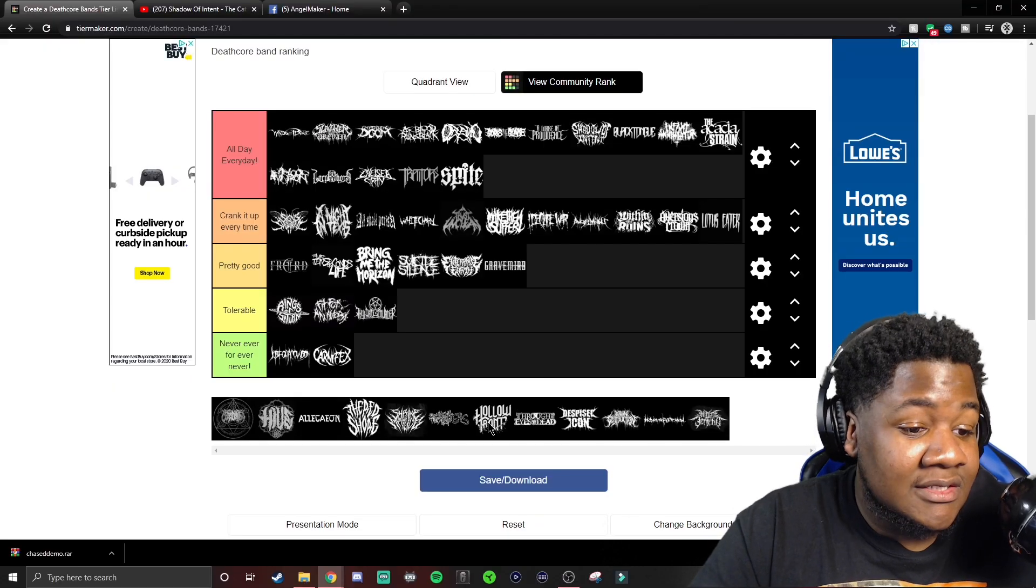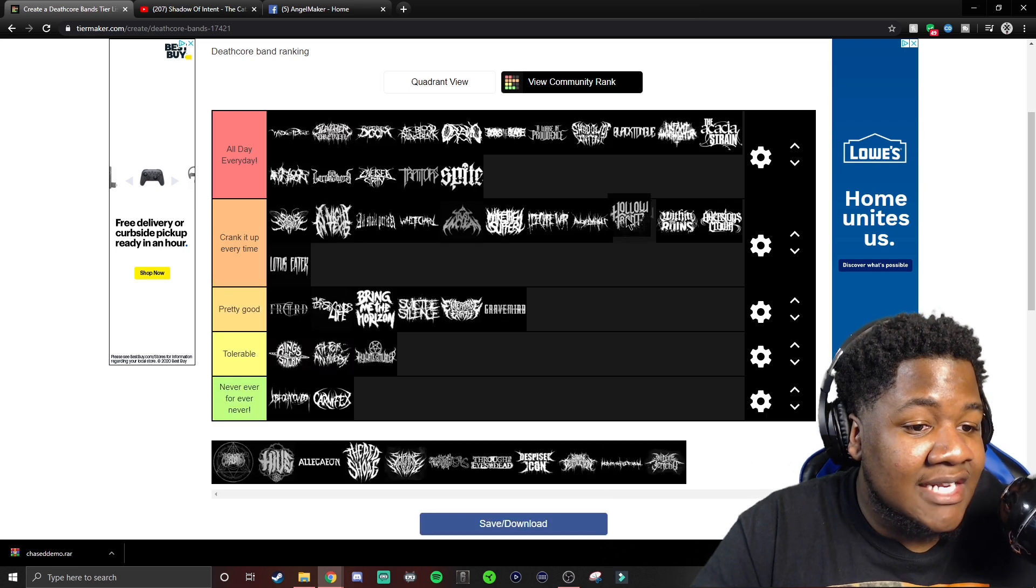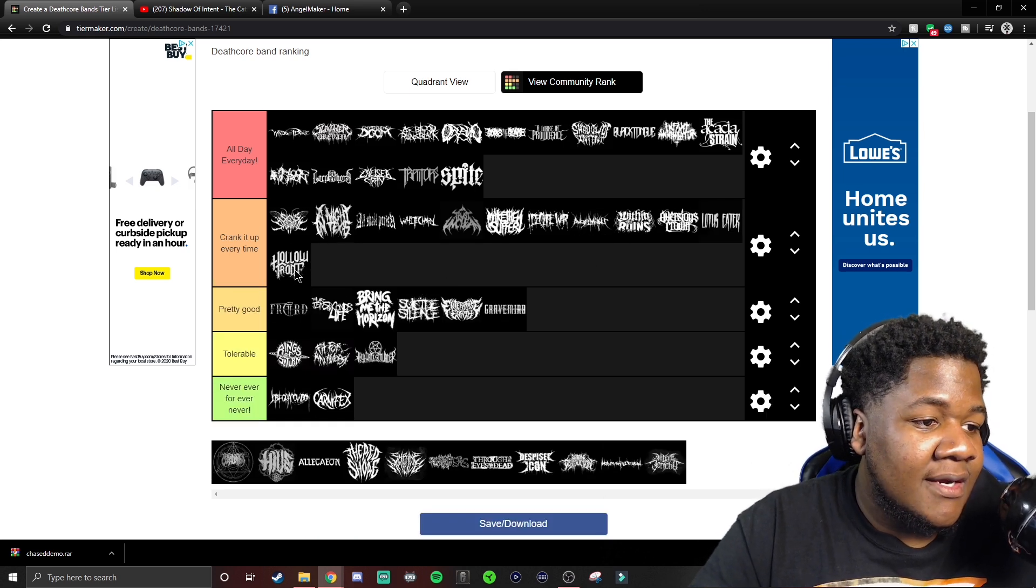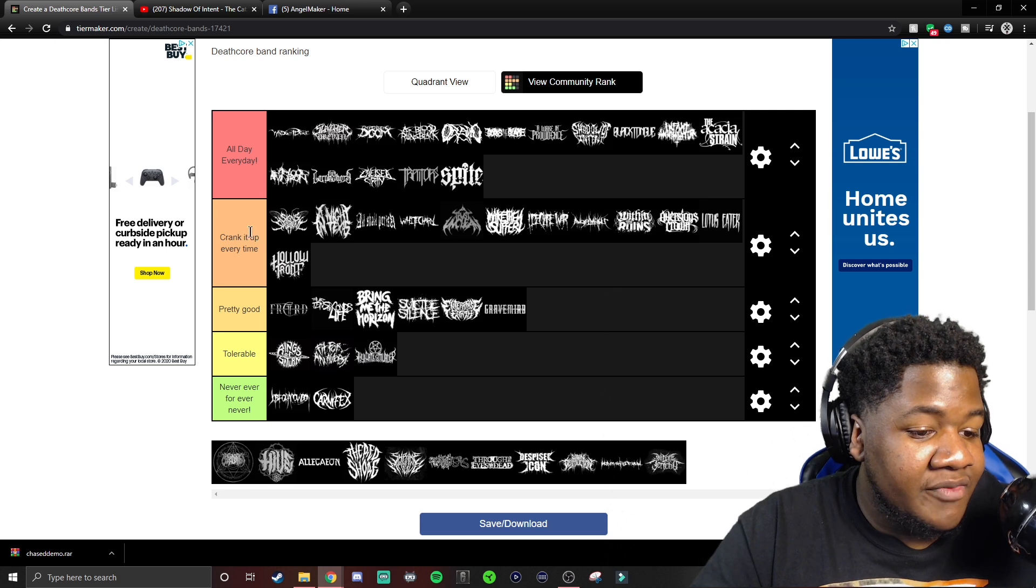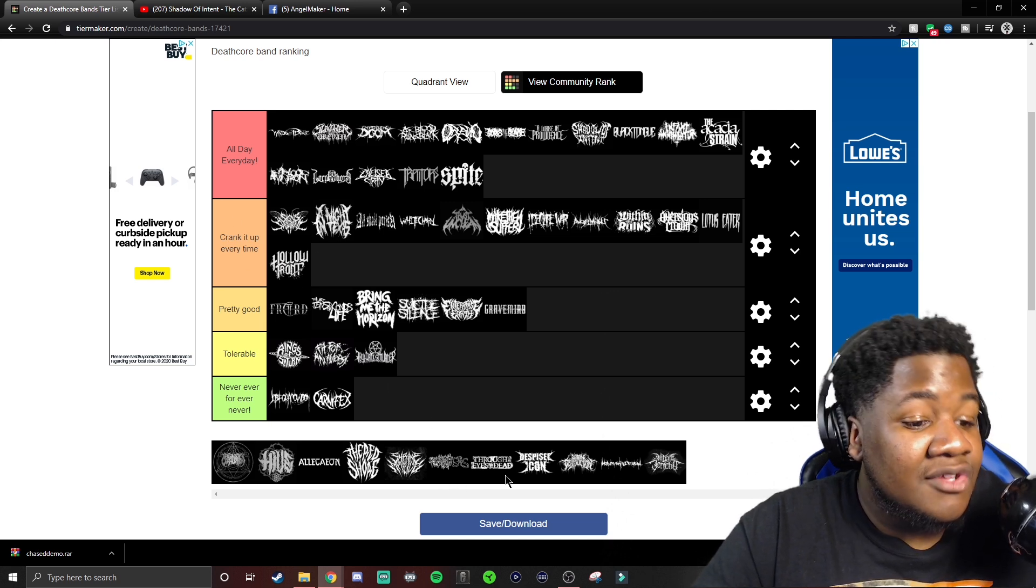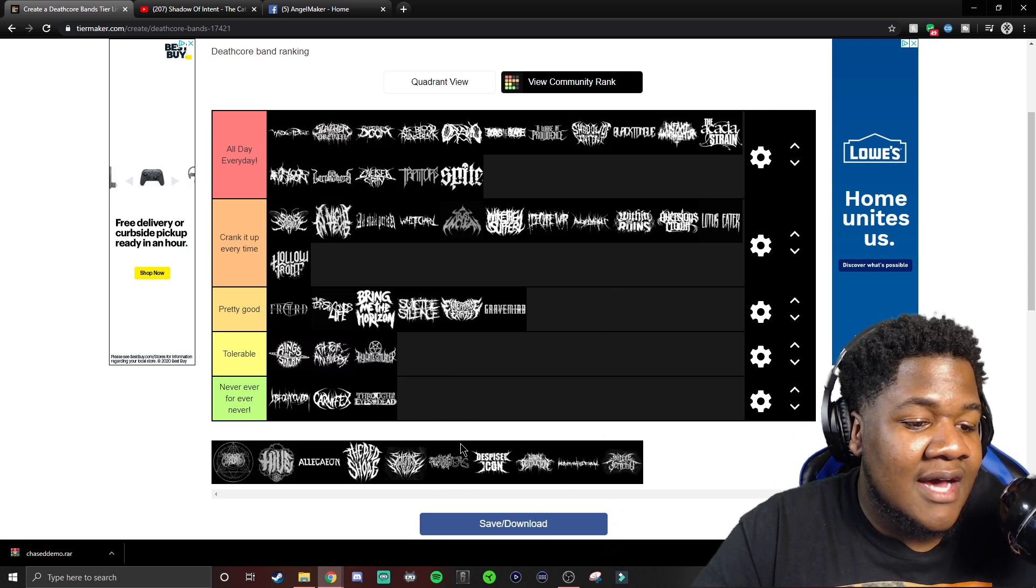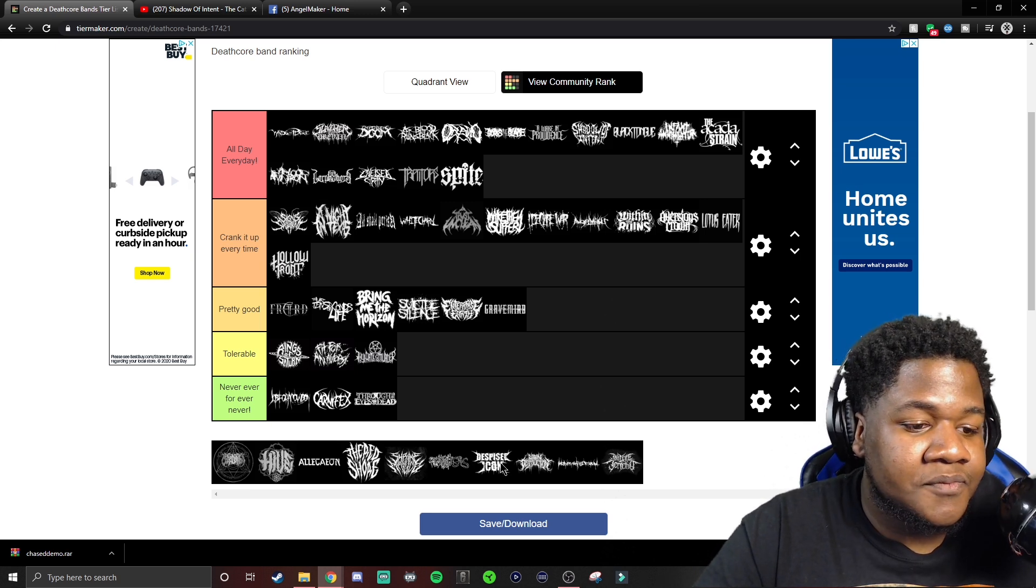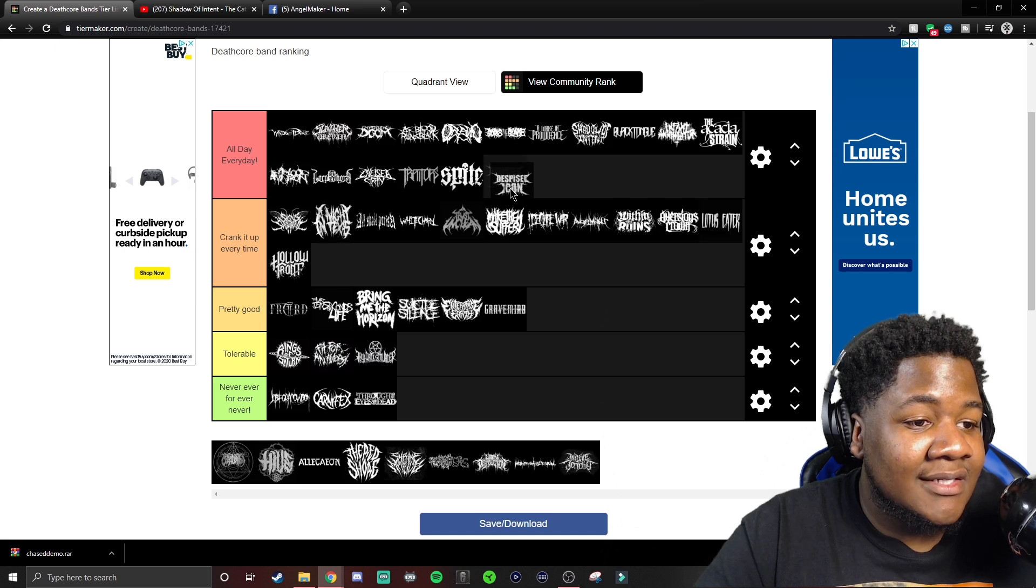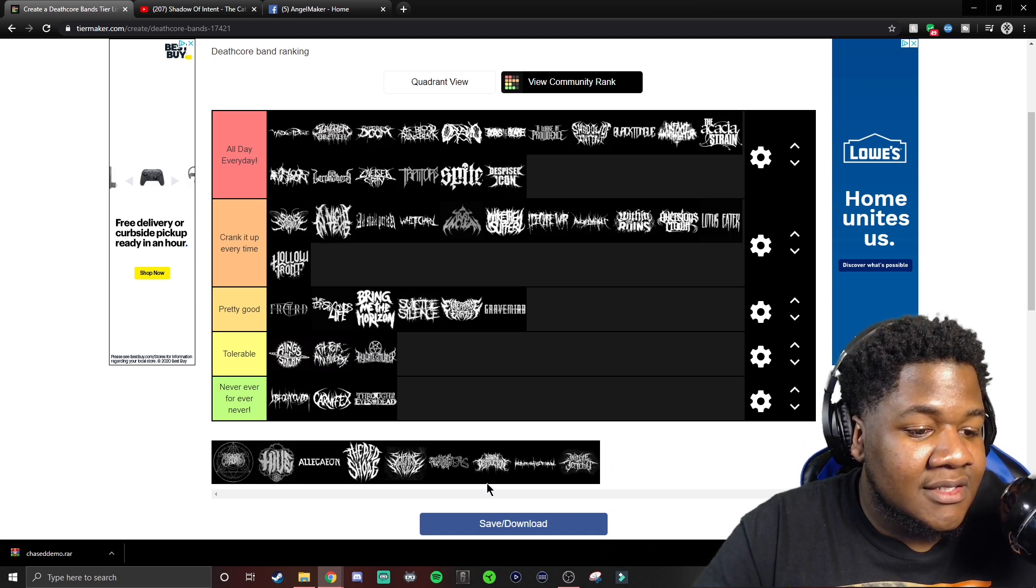Hollow Front. Another recent that I got into, we cranking that. I appreciate you guys for showing me Hollow Front. They're definitely underrated right now. Through the Eyes of the Dead, I don't like you one bit. I'm sorry. Despised Icon, god tier.